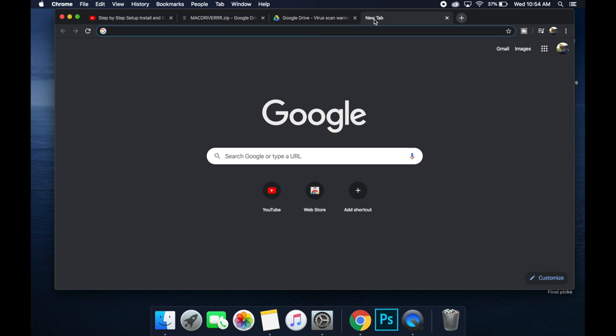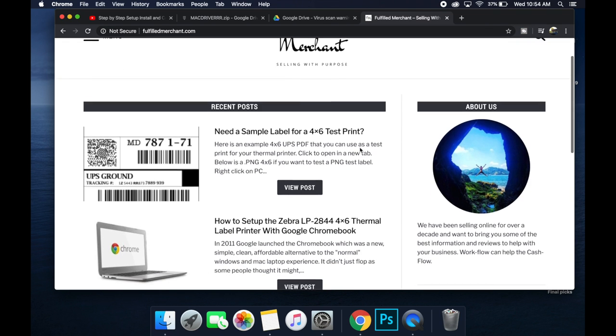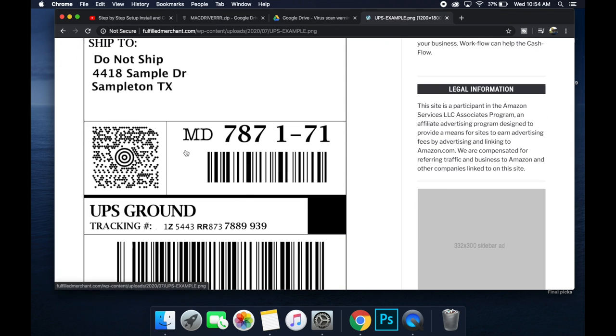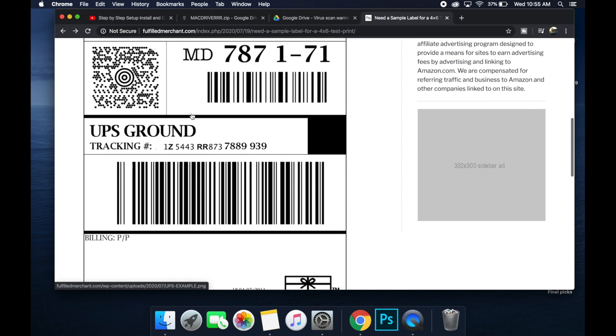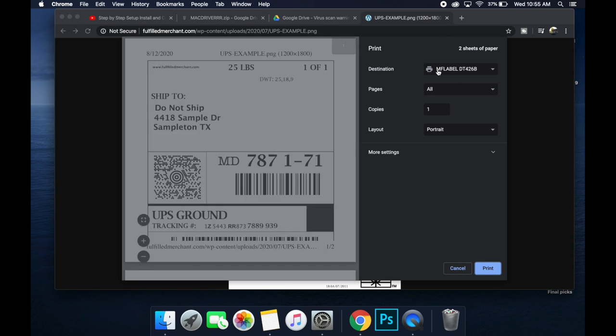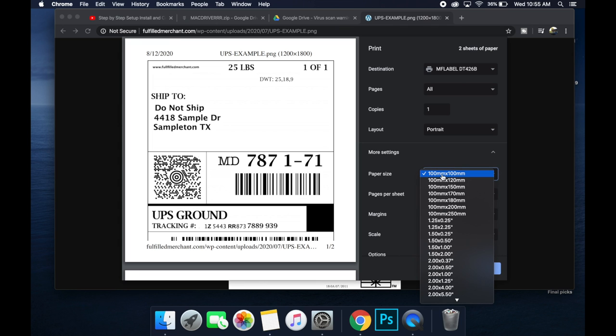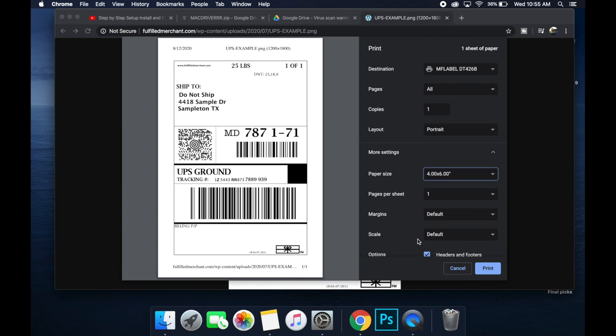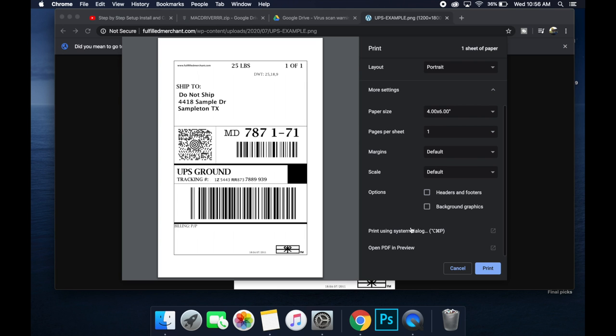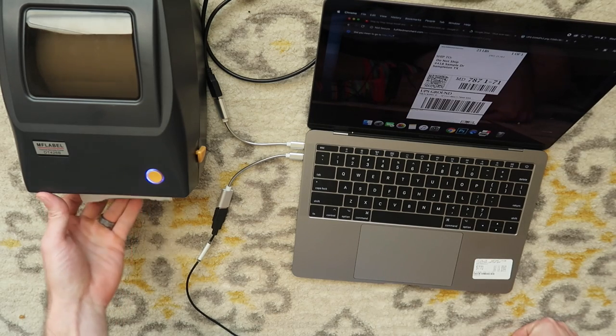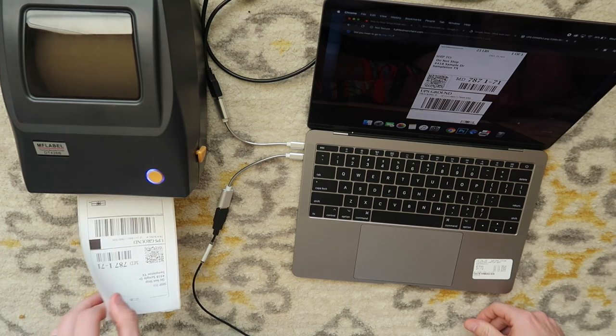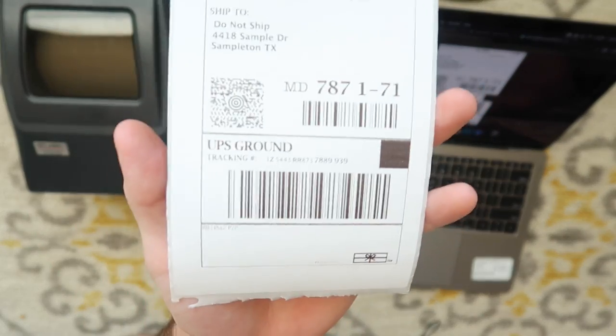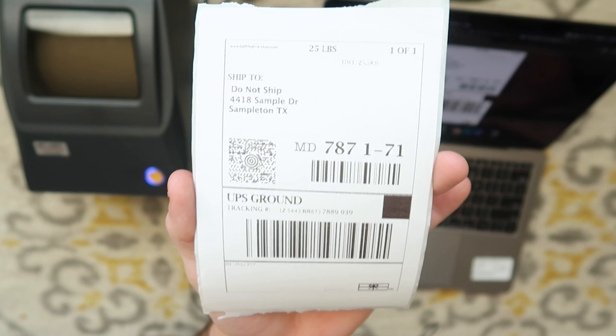Now we're going to have to get a test label. I have some over at fulfilledmerchant.com. They're not the greatest test labels, but it's something in 4x6 that you can print really quick and it's easily accessible. Put a link to that in the description. On this blog post, just click on here. I'm going to hit command P. You can also go file print. And you're going to want to make sure the MF label printer is picked. And then we're going to make sure our settings are correct. Drop down more settings. And we're going to change to 4x6. That looks a lot better. We don't really need headers and footers. Now I'm going to hit print. You're going to want to pull it up to rip it because they don't have teeth on it. It just rips easier that way. There is our sample label. As you can see, this printer does indeed work with Mac.